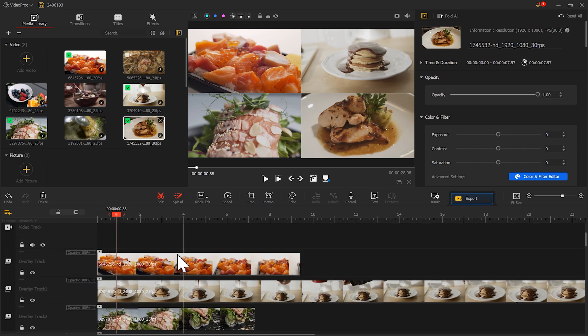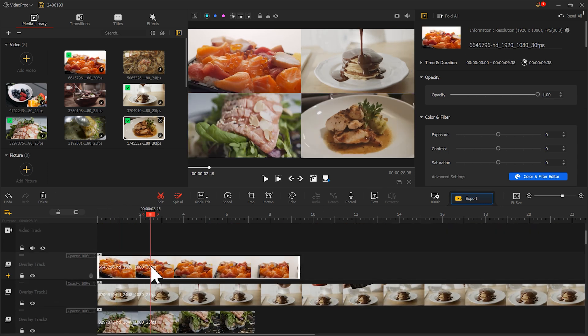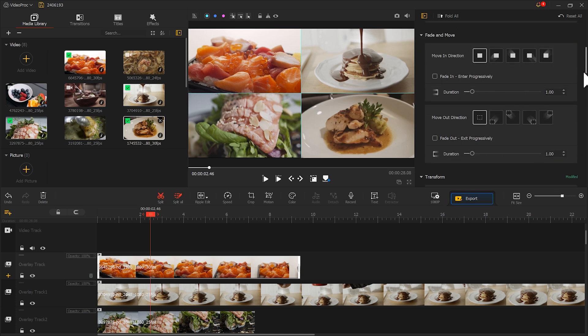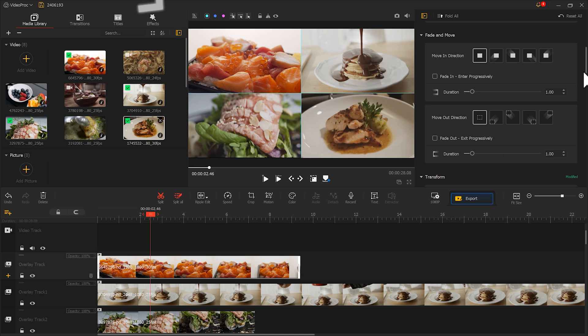We select this material to find Fade and Move in the inspector. The screen is in the upper left corner of the screen, and I hope it entered from the upper left corner, so we can choose this entering effect. Let's play and see.